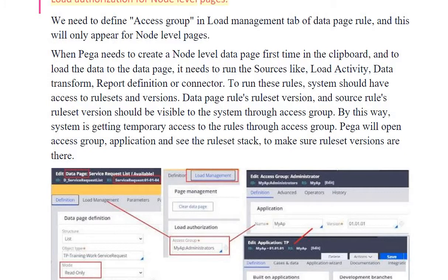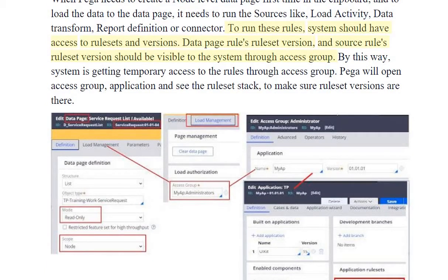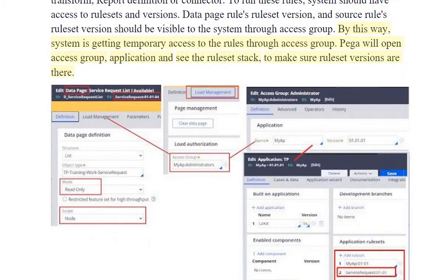Load authorization for node level pages: We need to define an access group in the load management tab of the data page rule, and this option will only appear for node level pages. When PEGA needs to create a node level data page for the first time in the clipboard and load the data, it needs to run sources like a load activity, data transform, report definition, or connector. To run these rules, the system should have access to rule sets and versions. The data page rule's rule set version and source rules' rule set version should be visible to the system through the access group. By this way, the system gets temporary access to the rules through the access group. PEGA will open the access group application and check the rule set stack to make sure rule set versions are present.